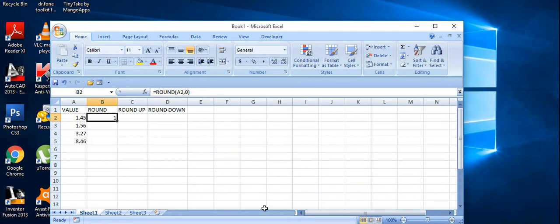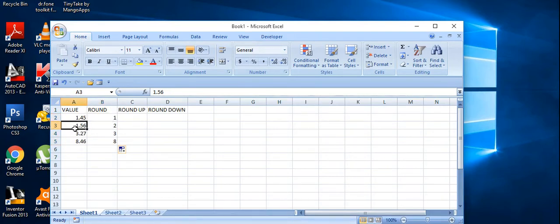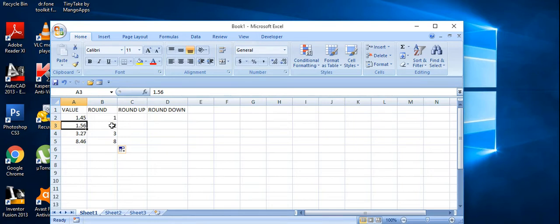I'll drag this down so we can see the results. The second value is 1.56 — it's more than 0.5, so the nearest rounded figure is 2. The rest of the values are less than 0.5, so they show the lower value.